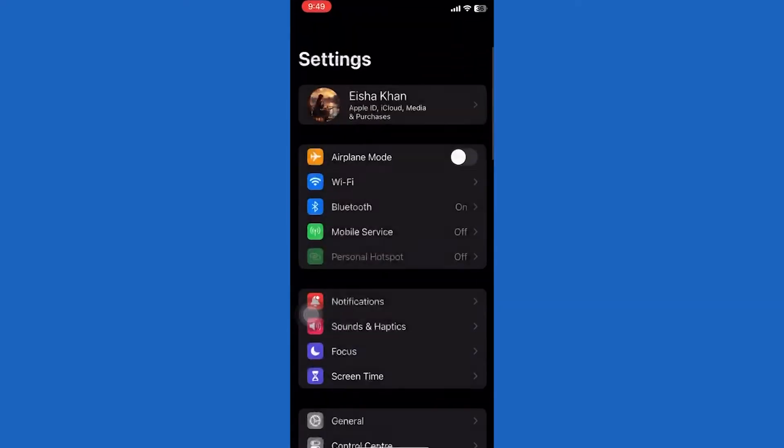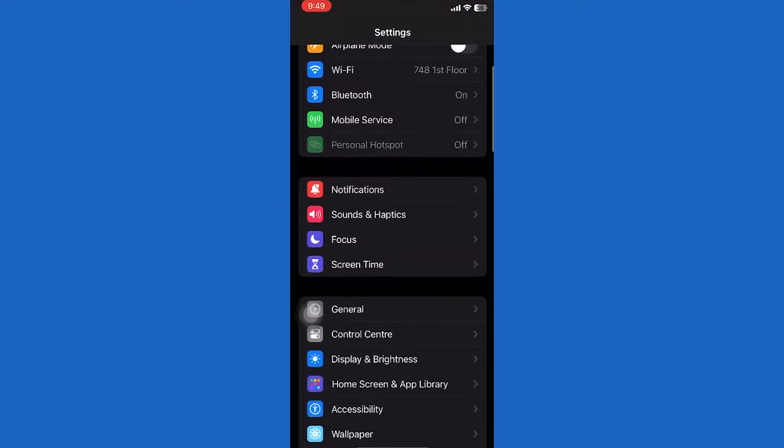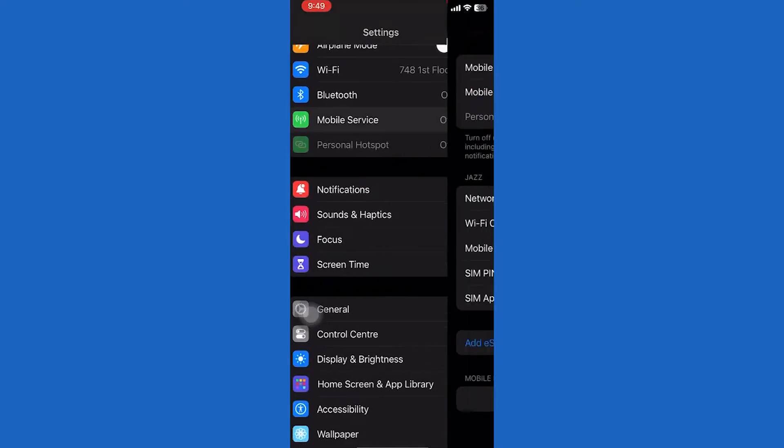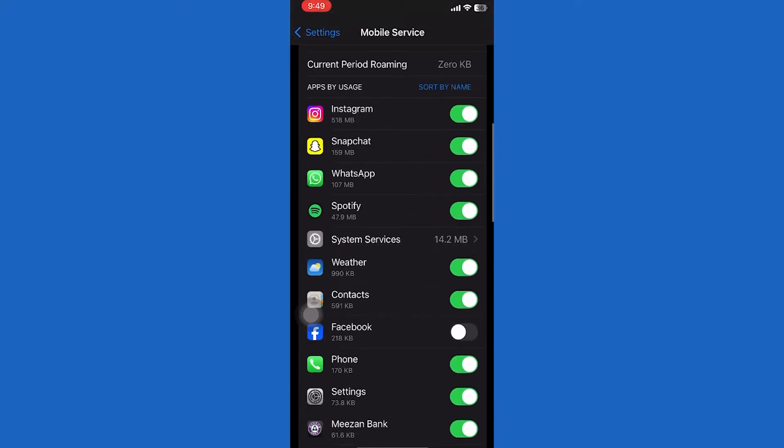First of all, open Settings. Tap Mobile Service. Scroll down and find Instagram app and ensure that you've turned on the Instagram option.